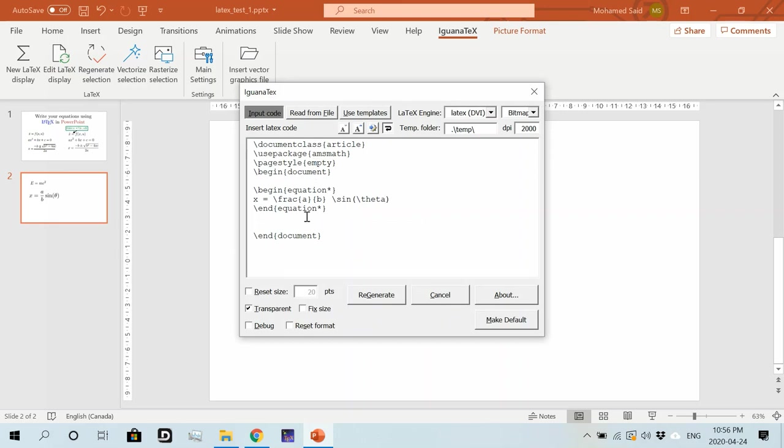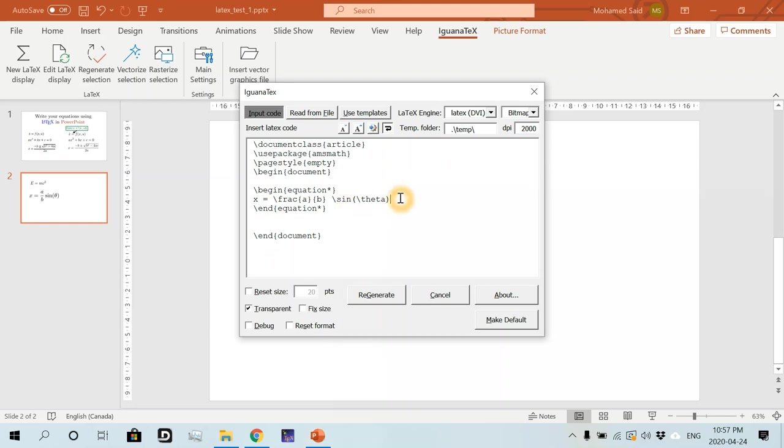And whenever you would like to edit it again, just click on this image and then go to edit LaTeX display. It will open the equation in the LaTeX format. And you can start editing.